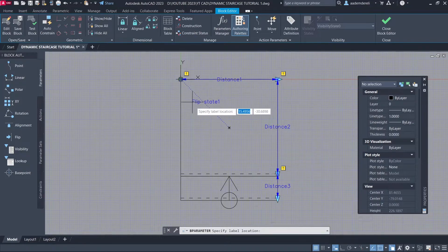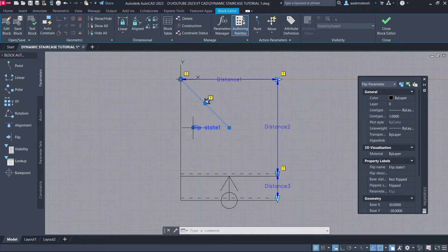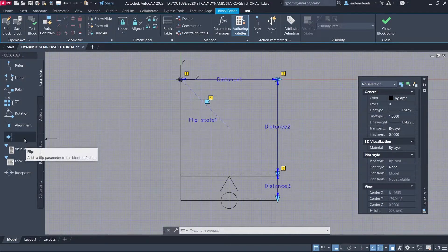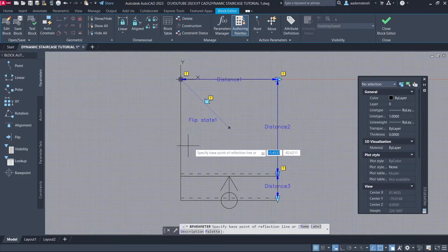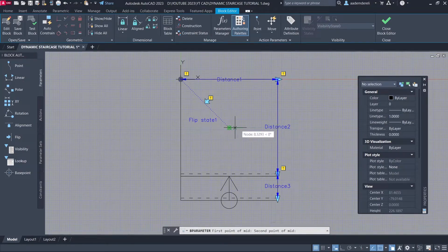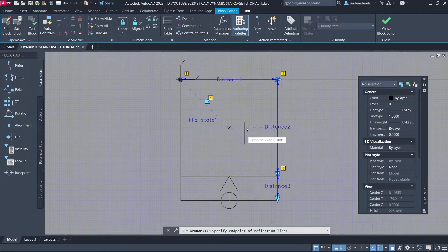Click Label Location. Flip Parameter. M2P: First Point, Second Point. Hold Shift to enable ortho. Click Label Location.